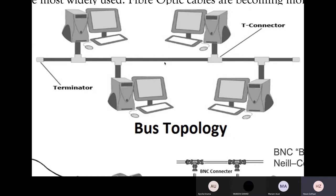If data is being echoed, that echoed data will corrupt other transmissions because this is a shared medium. Every device has to take turns using this medium. When a computer finishes sending data, its transmission keeps echoing on the central bus, and other computers waiting to send data will think a transmission is being carried out and wait unnecessarily. That's why we have terminators at both ends of the bus.